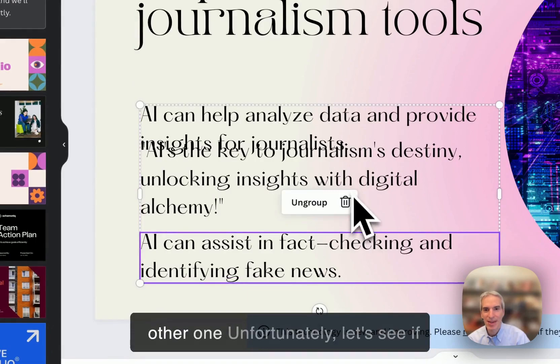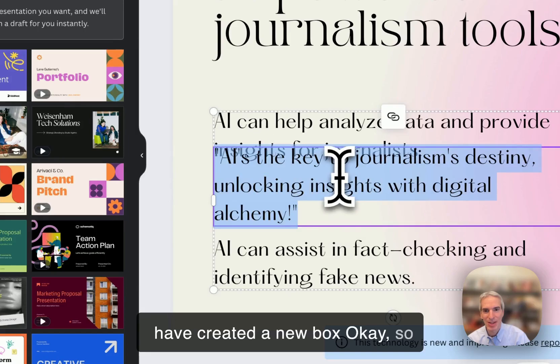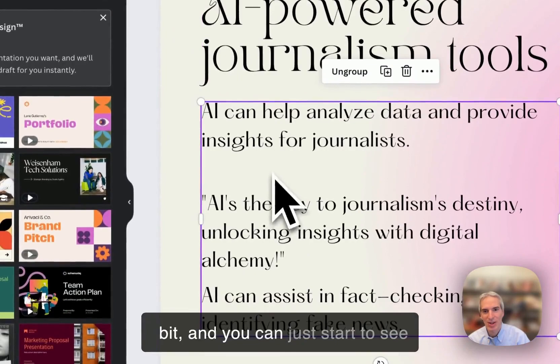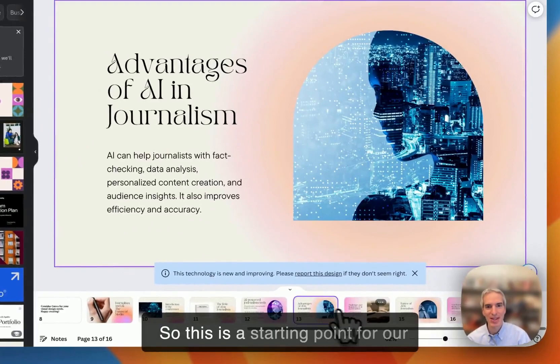And it generated this. It put it right on top of the other one, unfortunately. Let's see if I can pull that out. I think I should have created a new box. Okay, so it says that AI is the key to journalism's destiny, unlocking insights with digital alchemy. So I'm going to space out this a little bit. And you can just start to see how you can use MagicWrite within the Magic design functionality to create slides and then to edit the text on those slides.